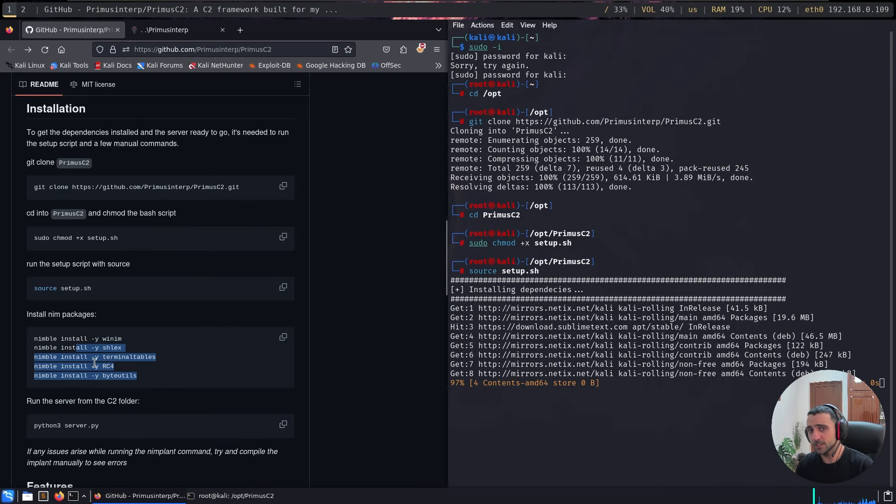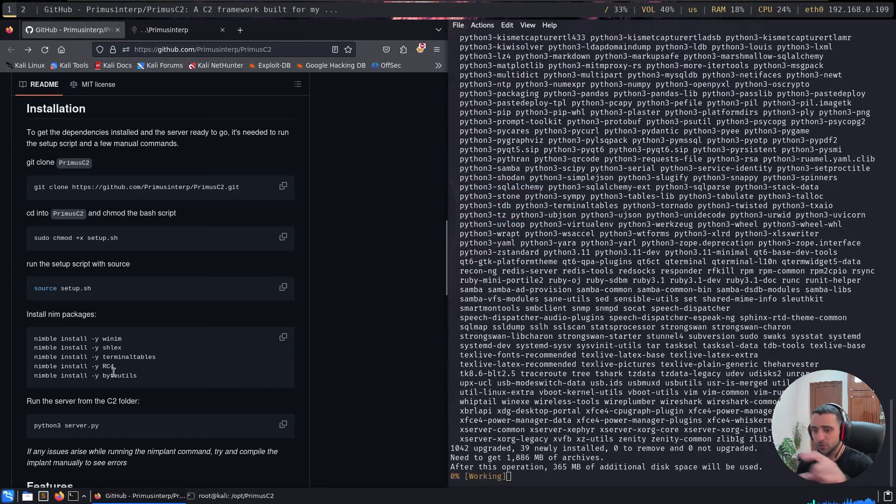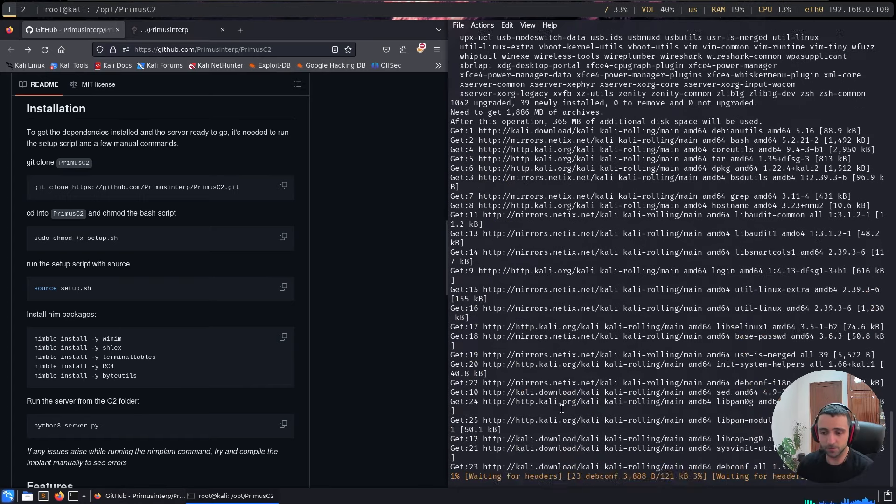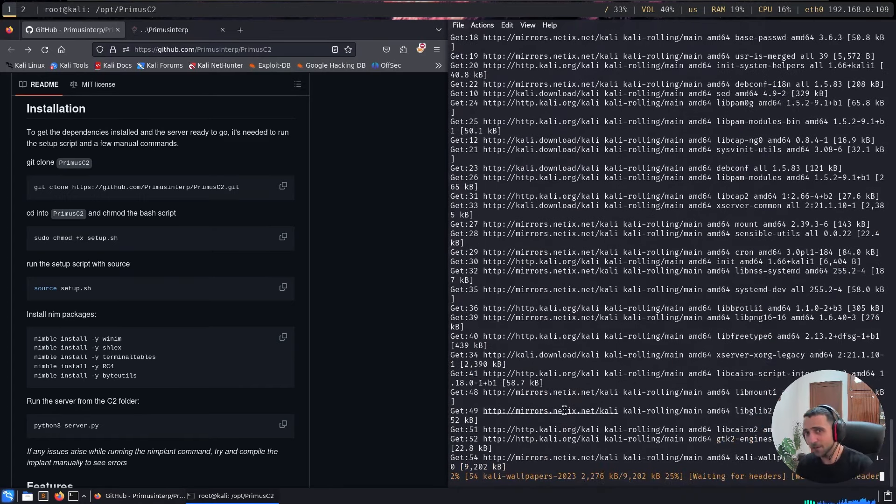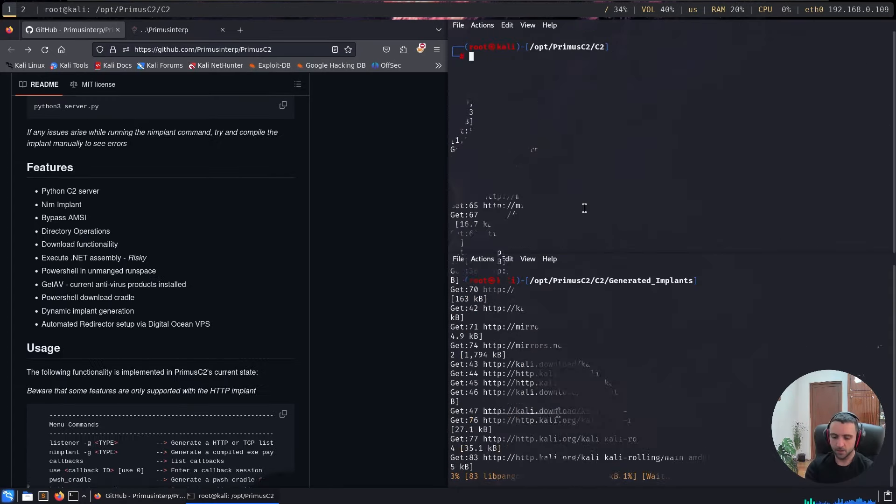But then we're going to need to install all the NIM packages that we're going to need in order for the C2 to operate. So as mentioned, I'm going to literally copy and paste the instructions from the GitHub page. And after the process finishes, I'm going to be right back and we can start reviewing the C2.